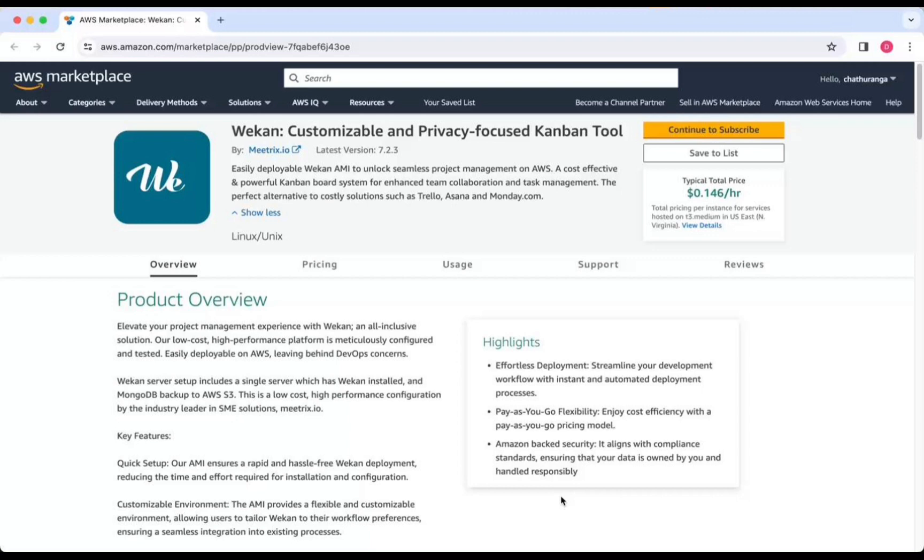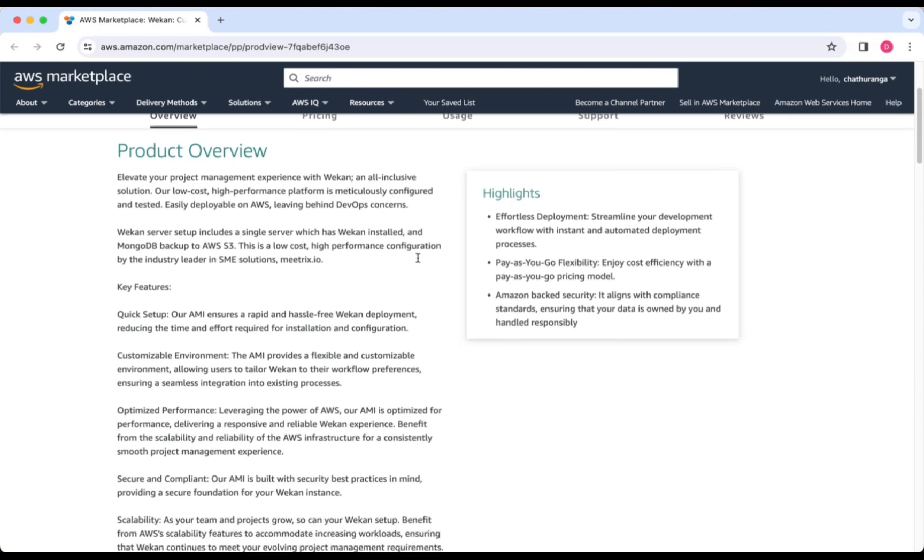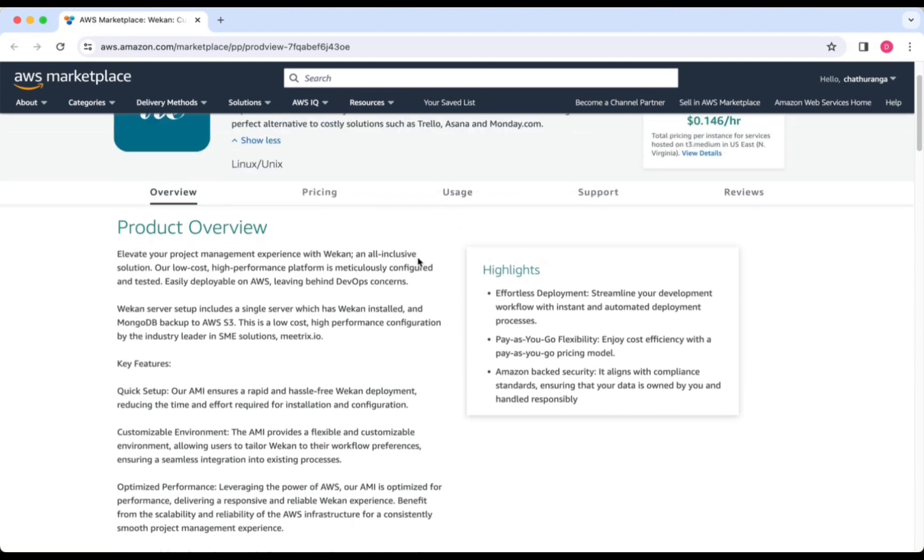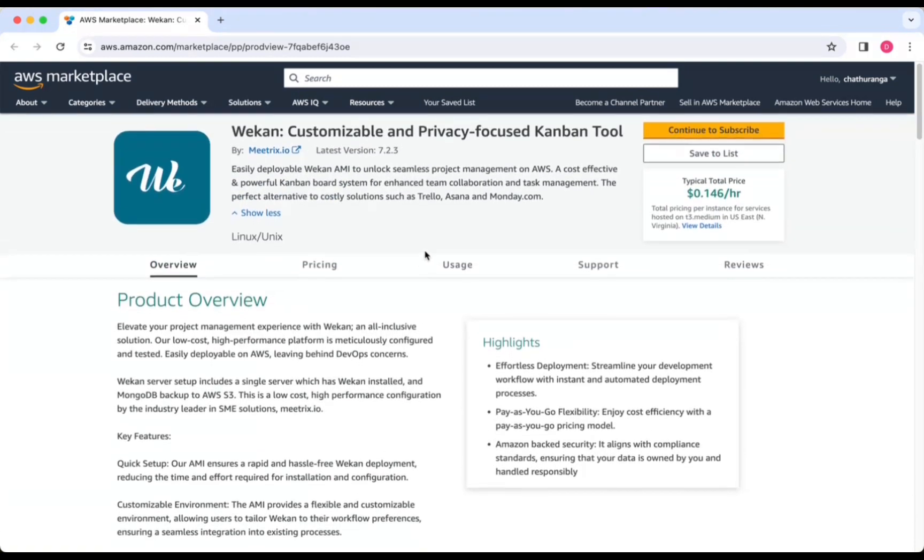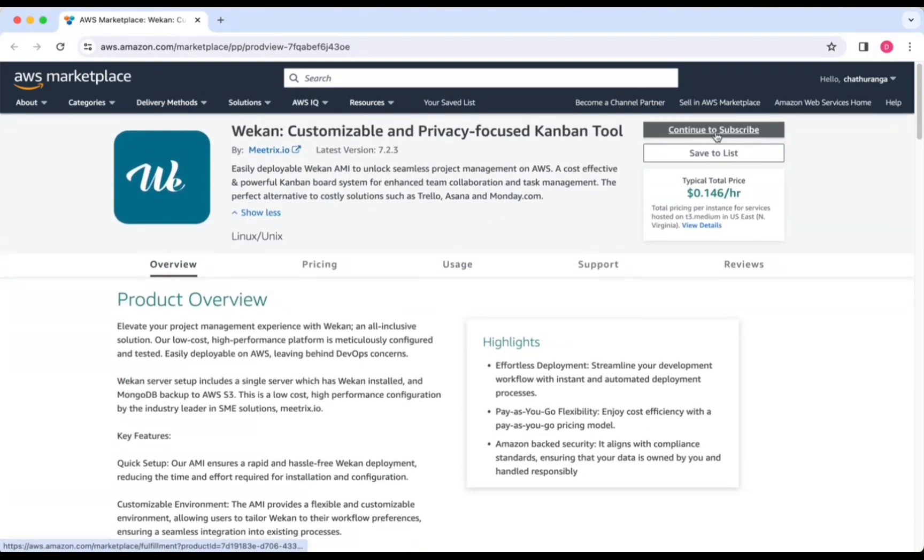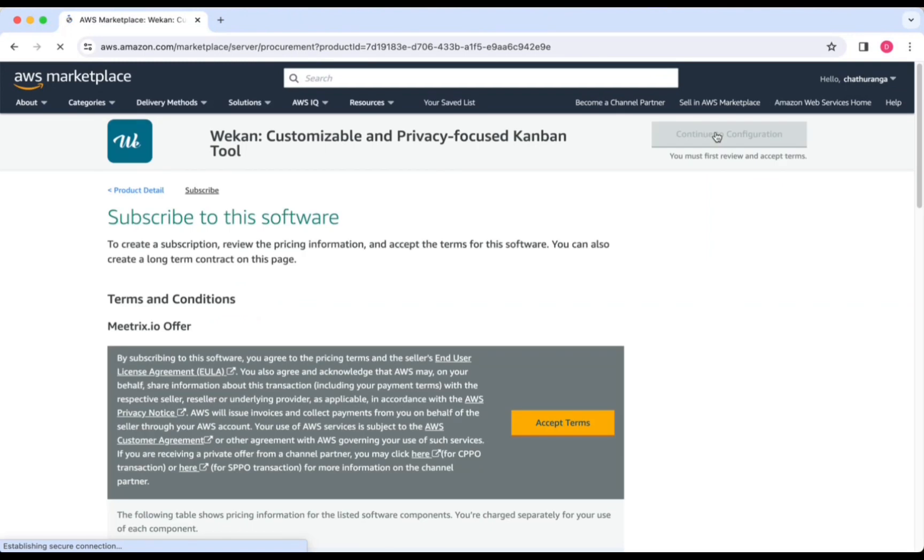Log in to your AWS Management Console. Navigate to the Weken customizable and privacy-focused Kanban tool. Click Continue to subscribe.